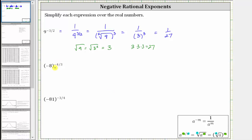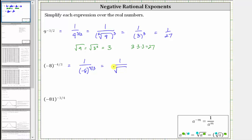For the next example, we have the base of negative eight raised to the power of negative 4 thirds. This equals one over negative eight in parentheses, raised to the power of positive 4 thirds. We do need to keep the negative eight in parentheses. The next step is to write the denominator in radical form. Because the denominator is three, we have a cube root, so we have one over the cube root of negative eight. The numerator of the exponent is four, so the exponent is four. Since the cube root of negative eight simplifies perfectly, it'll be easier to write the exponent of four outside the radical.